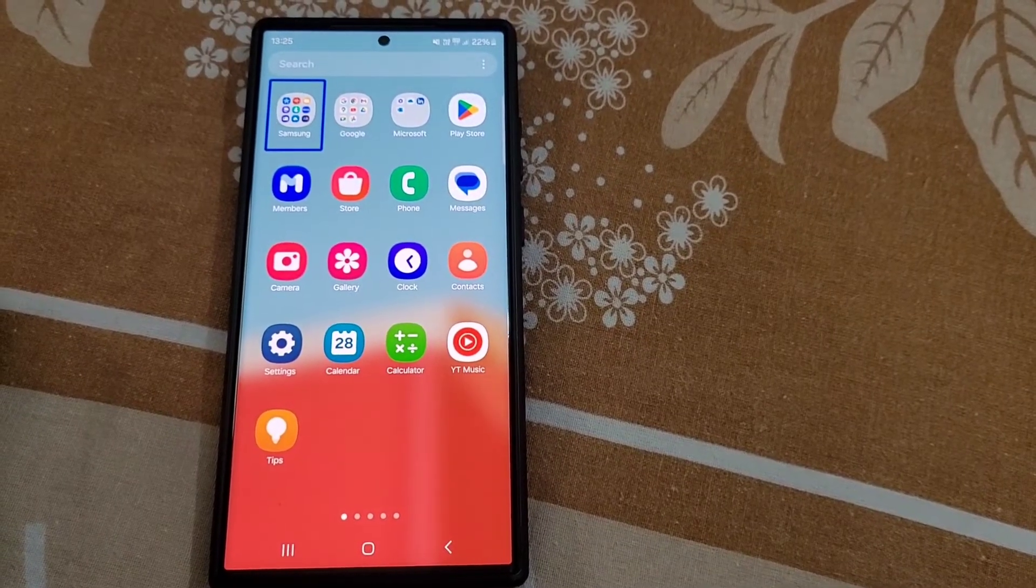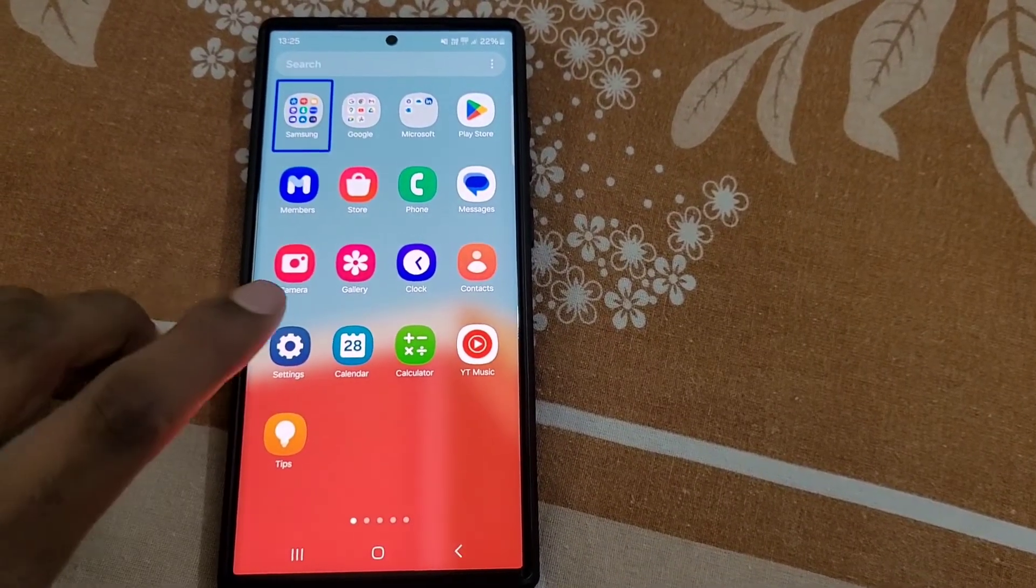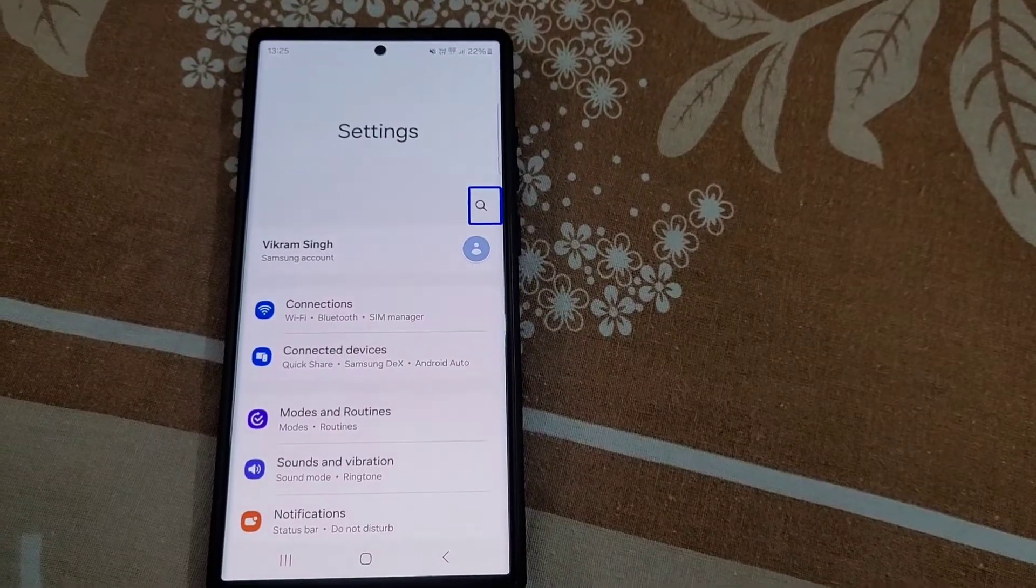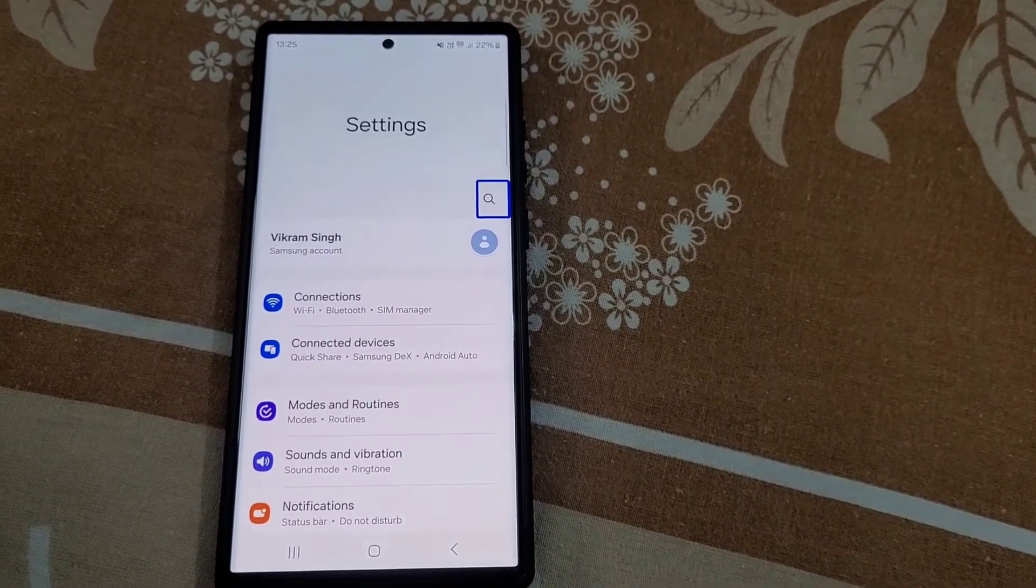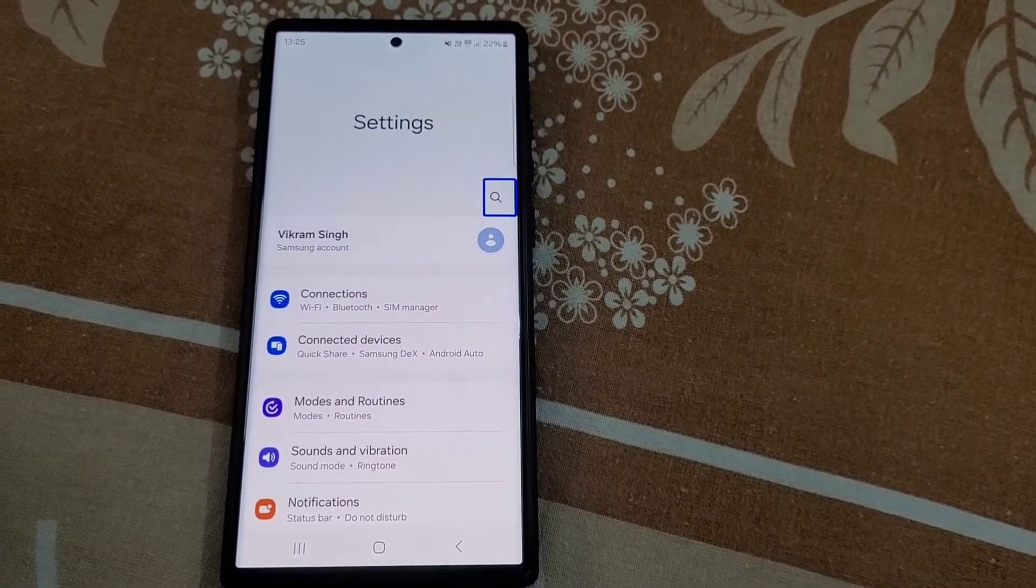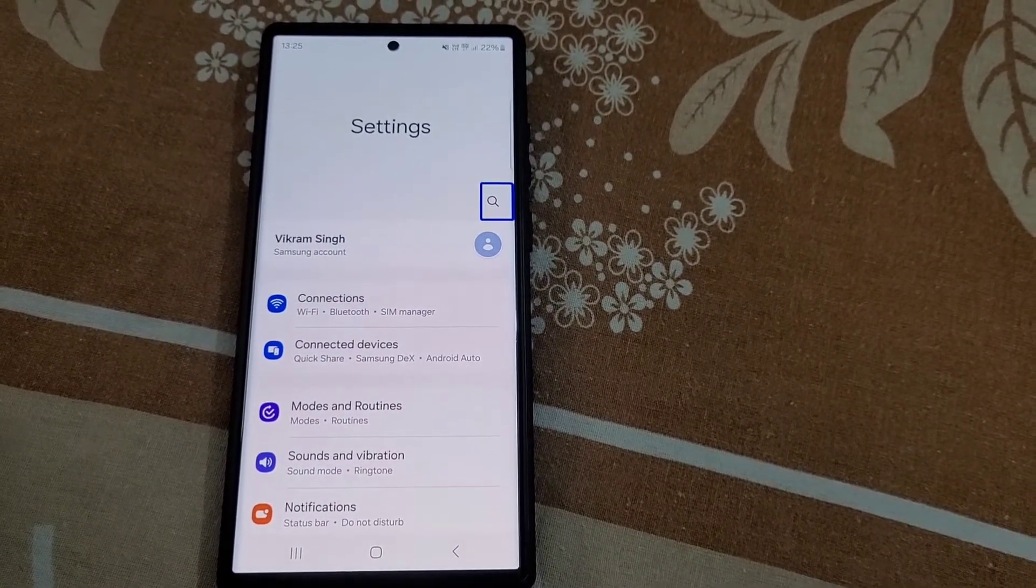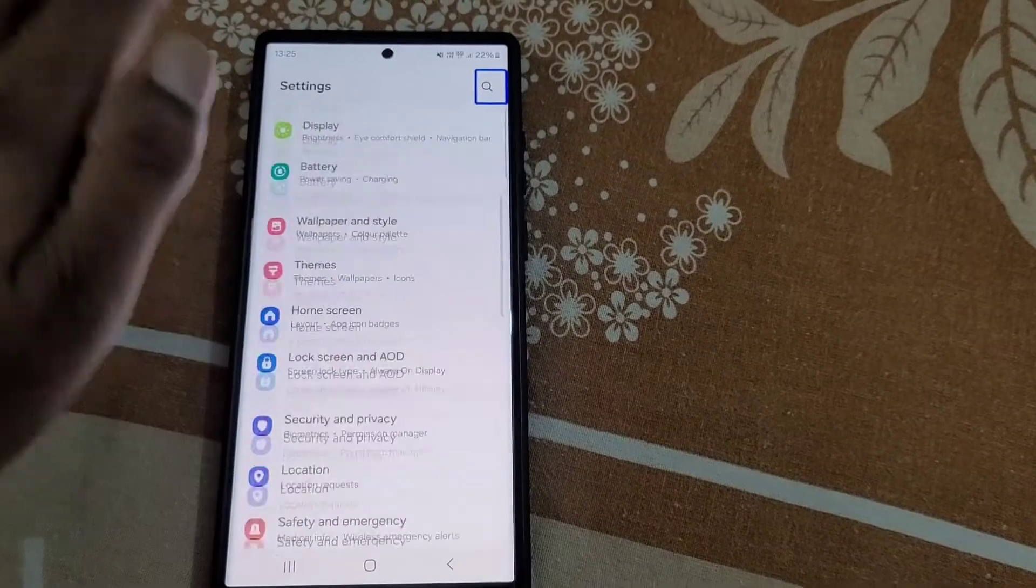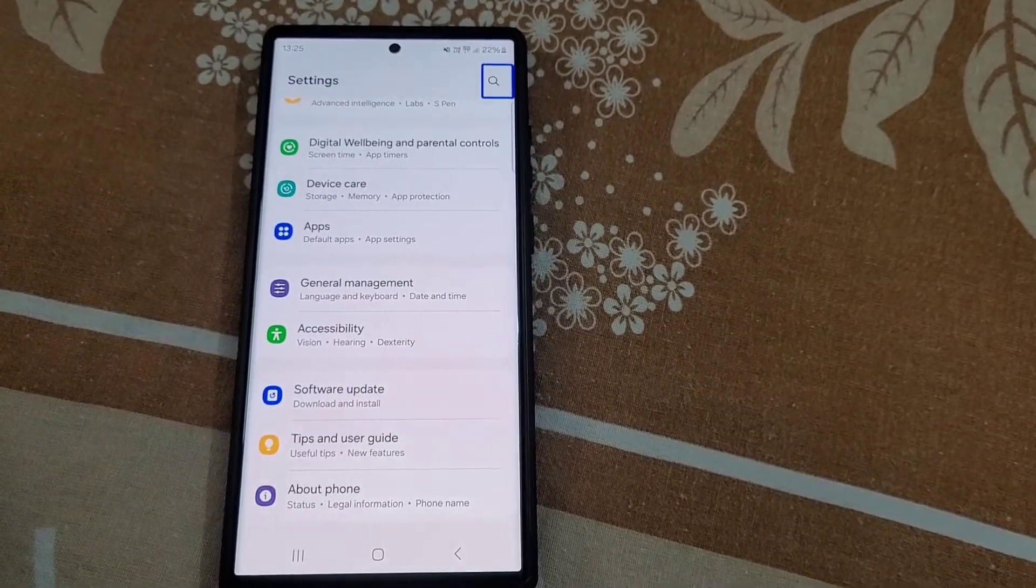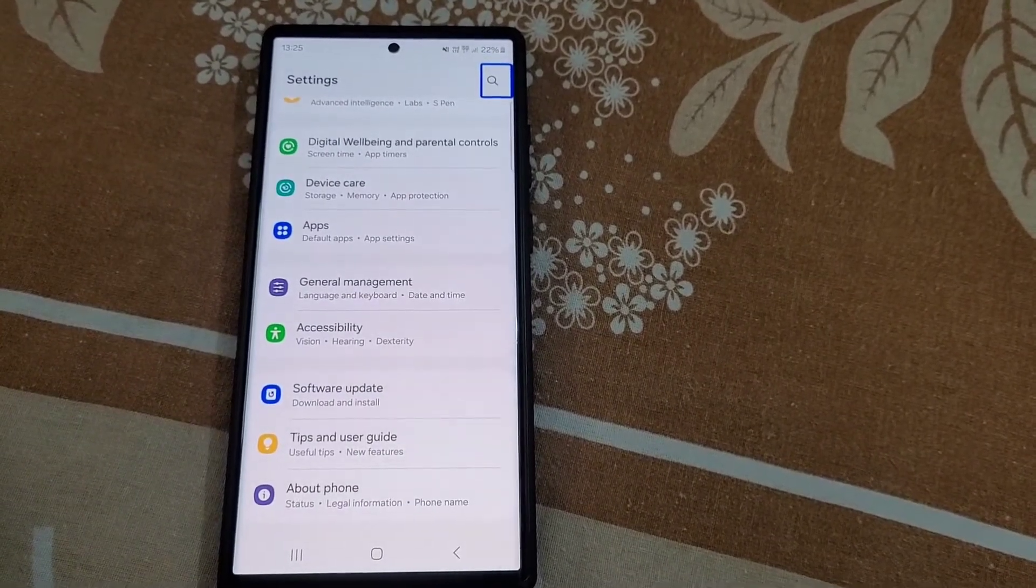You will need to tap on settings then double tap to open settings. Now you will need to scroll down, so use two fingers to scroll down.